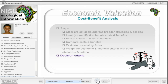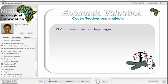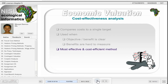Three decision criteria exist and are used to assess the feasibility of projects and weigh projects against one another. These are the net present value, internal rate of return, and benefit-cost ratio. The cost-effectiveness analysis compares the costs of alternative options to a set objective or target. This approach is used when an objective or benefit is already set or is clear, and if benefits are hard to measure. The decision criterion is then to select the most effective and cost-efficient method, which is usually the least costly method.